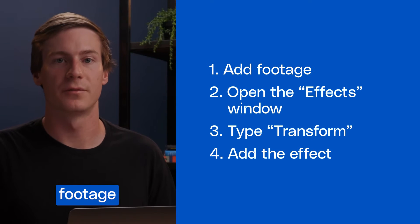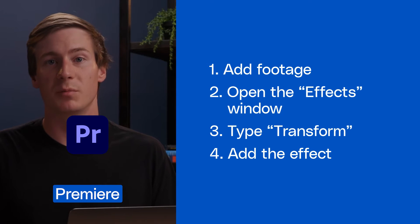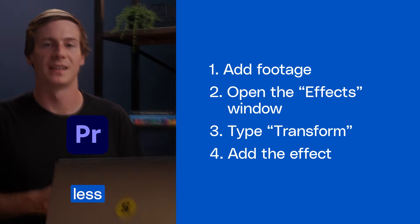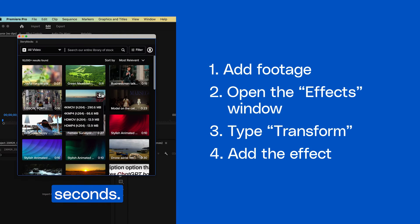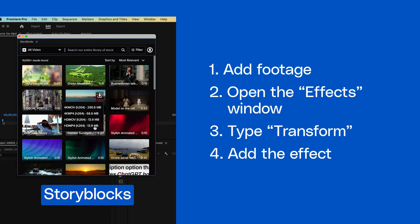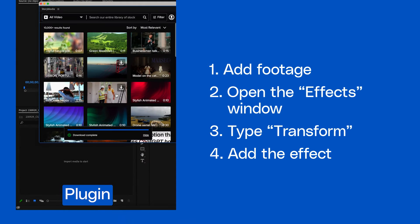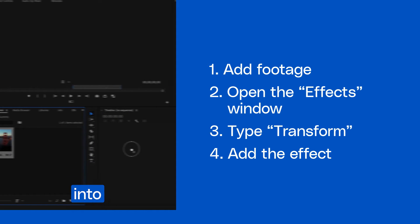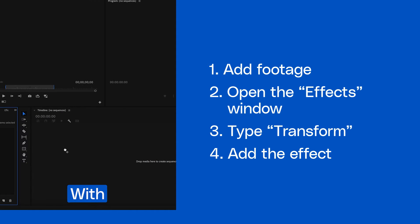Here's how to zoom into your footage using Premiere Pro in less than 60 seconds. First, I'm going to use the Storyblocks plugin to add a clip into my timeline.